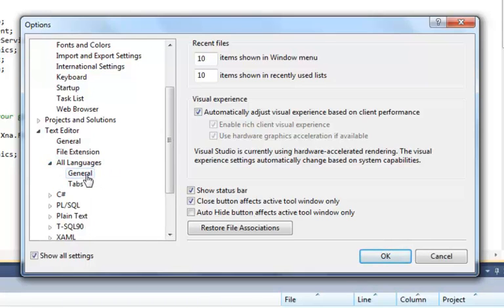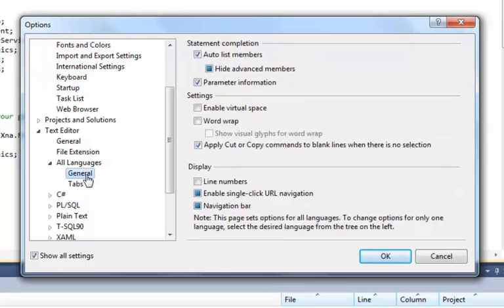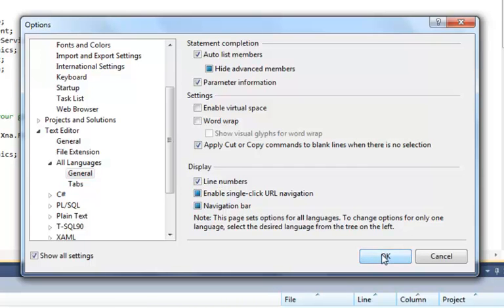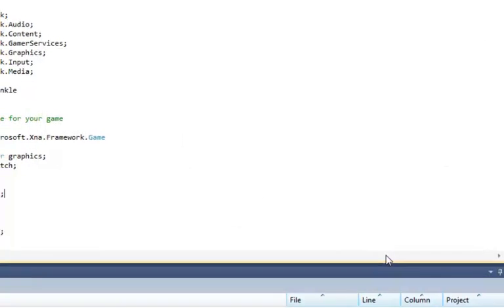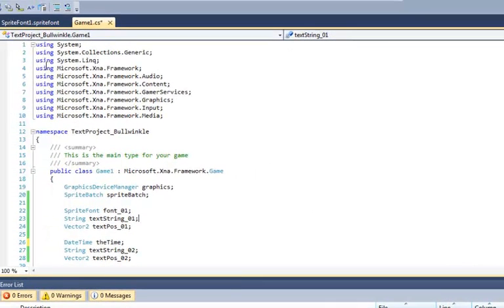So we click the general tab and right there, line numbers. So we just have to click this checkbox and that'll change the environment basically permanently until we make another change. Click OK and there's our line numbers.